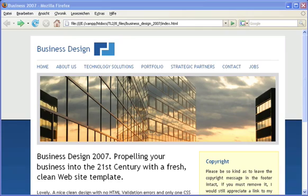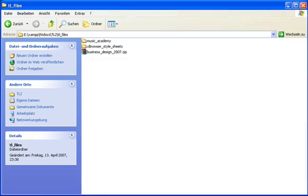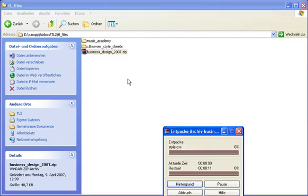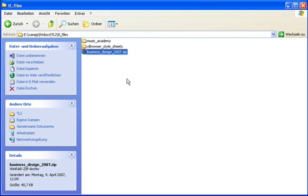Here is a screenshot of the original template. I have already downloaded the files and now I am going to unpack the archive in my local TL files directory.